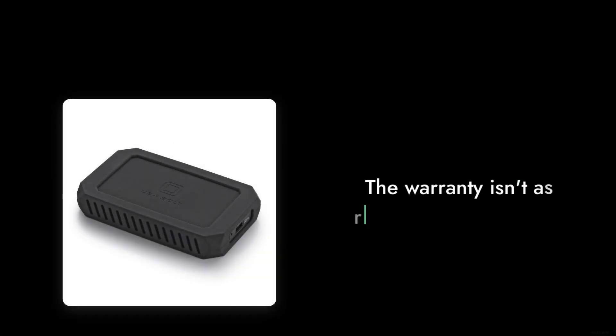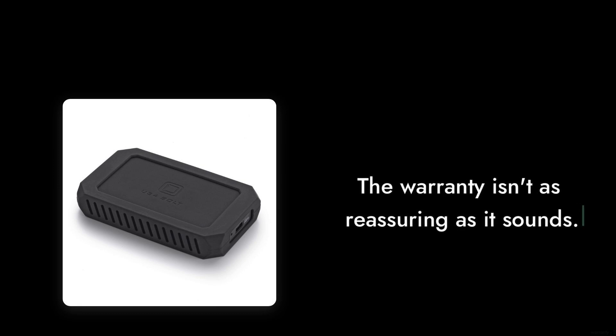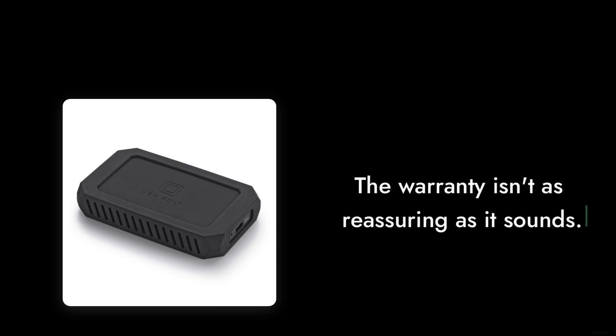Reason number four, the warranty isn't as reassuring as it sounds. While it comes with a three-year warranty, some users have reported slow response times from customer service when issues arise. You might find yourself waiting longer than expected for support.